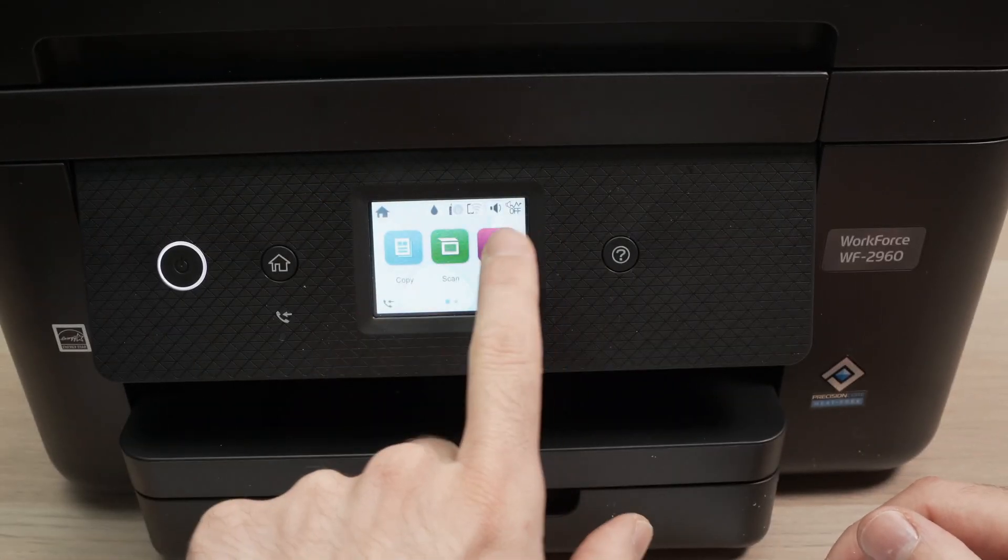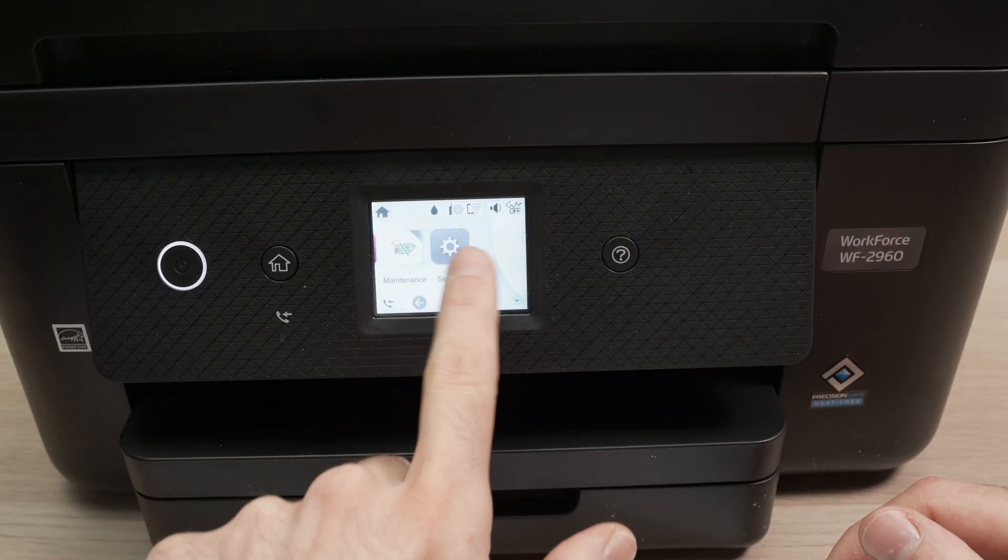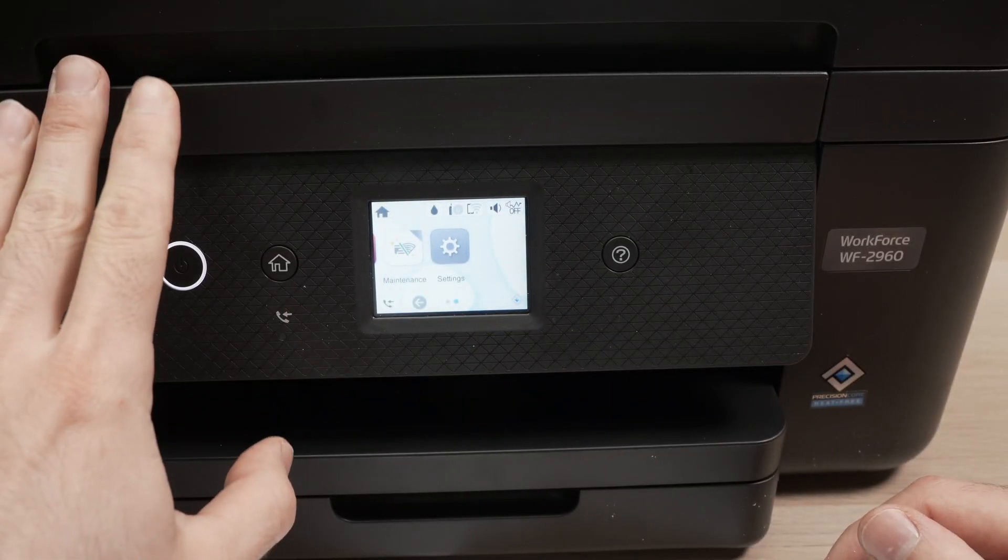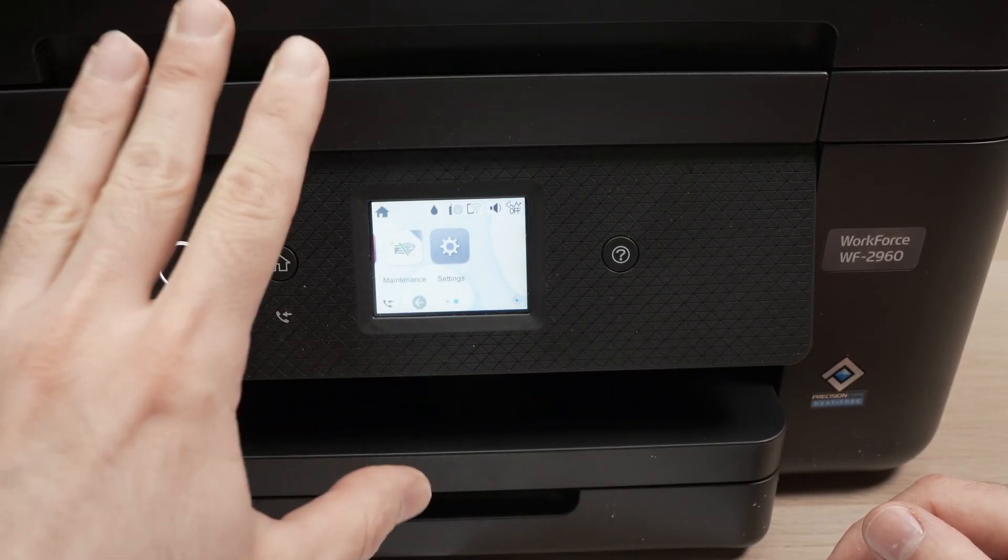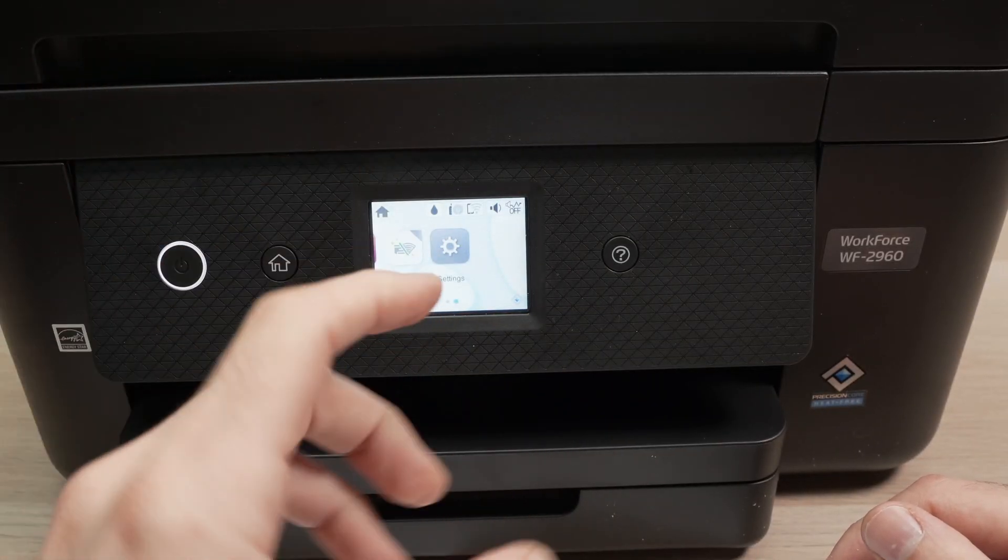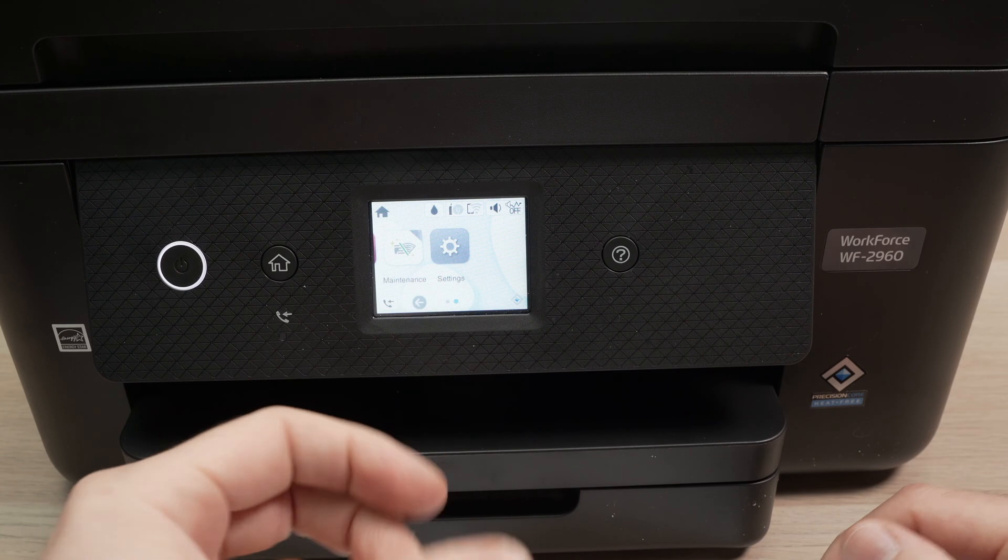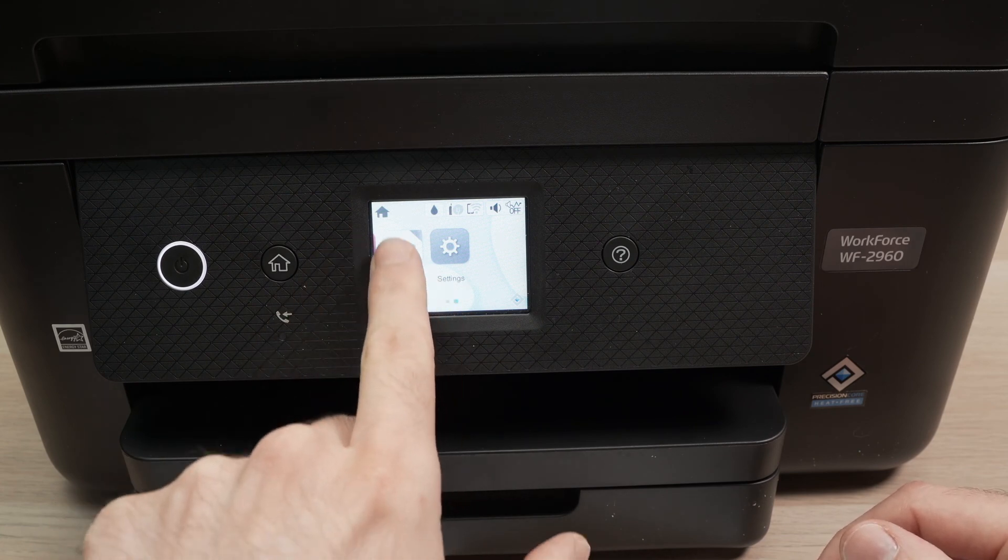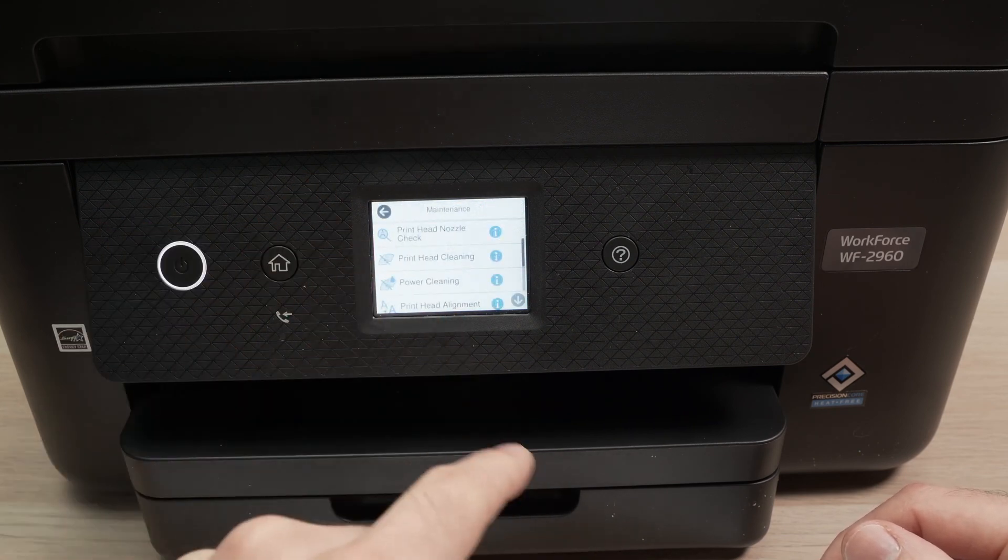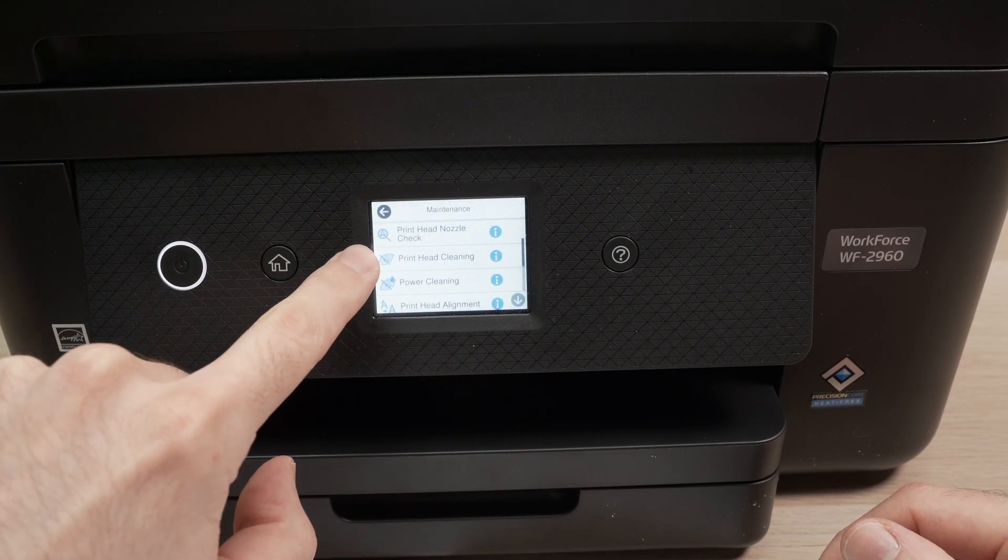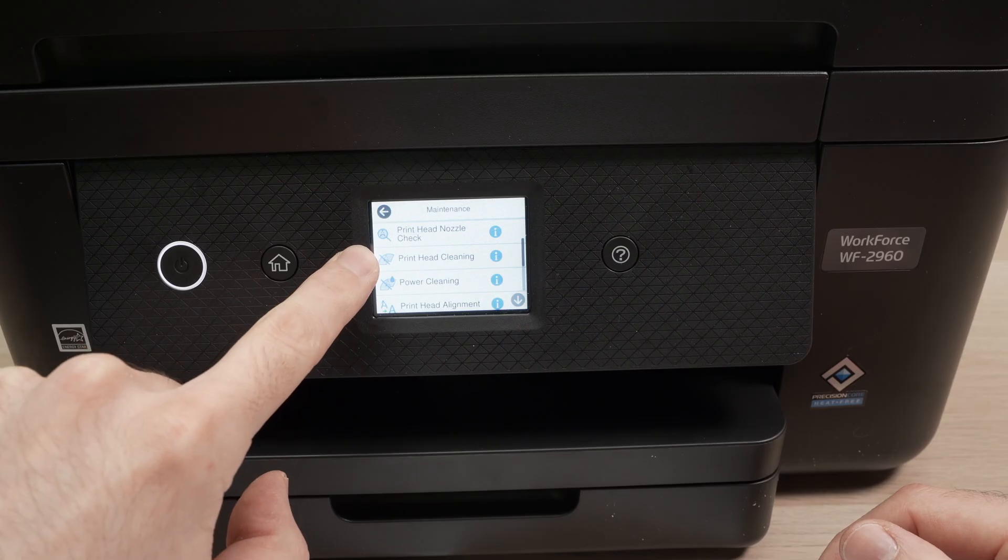On the main menu we can do a print head cleaning directly in the printer, and if this does not work you'll need to do a manual cleaning. So go in maintenance, same place, and select print head cleaning.